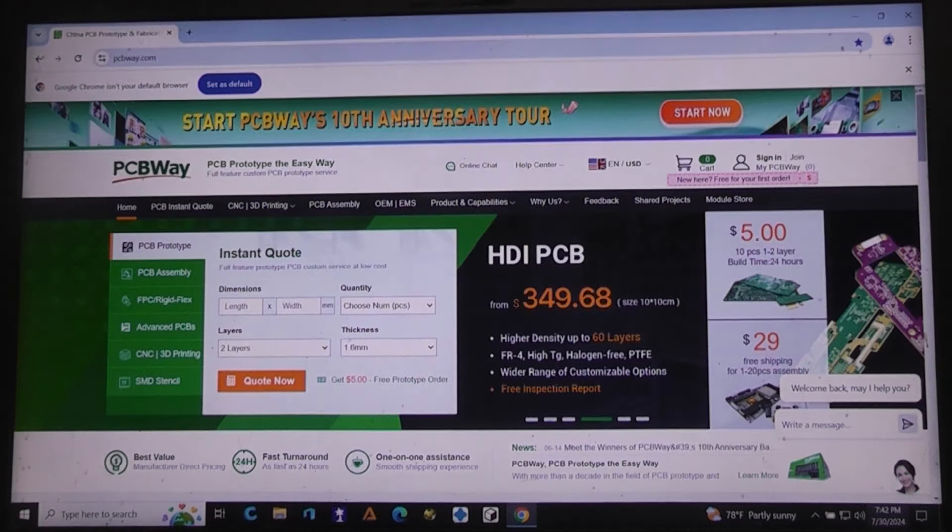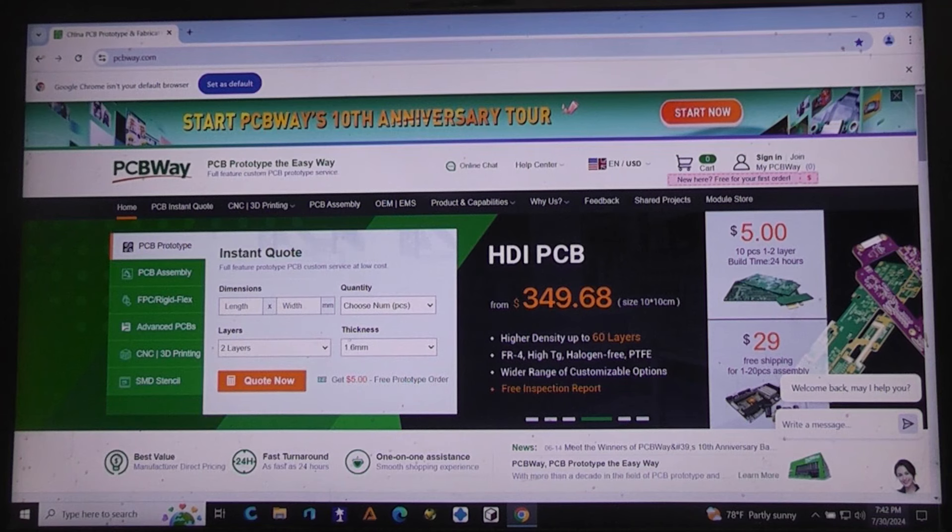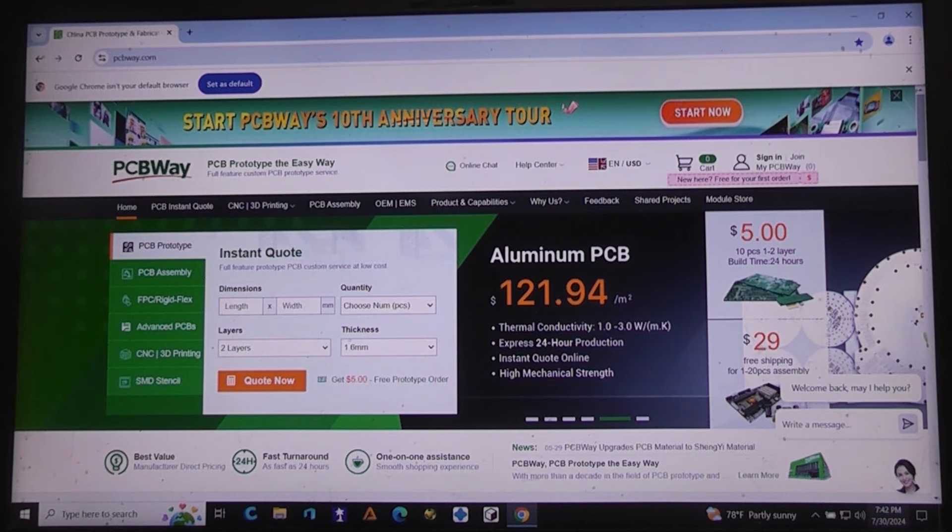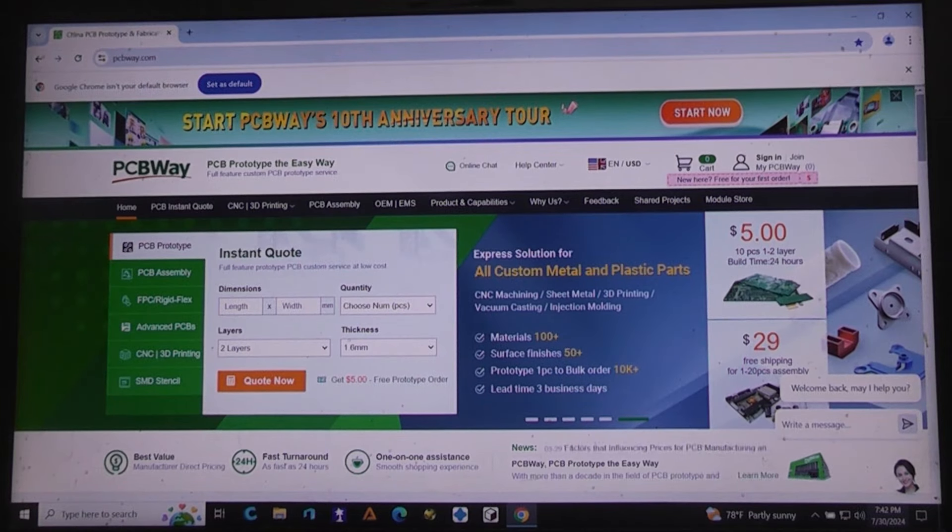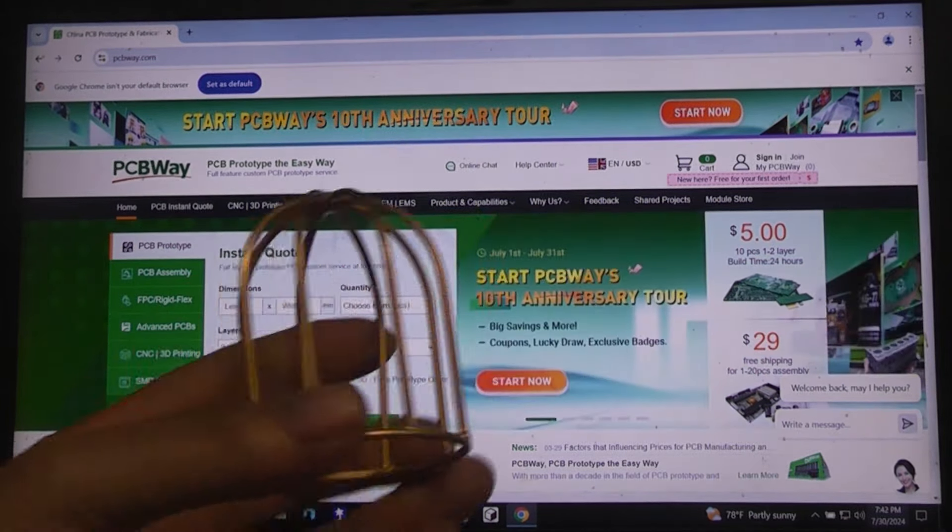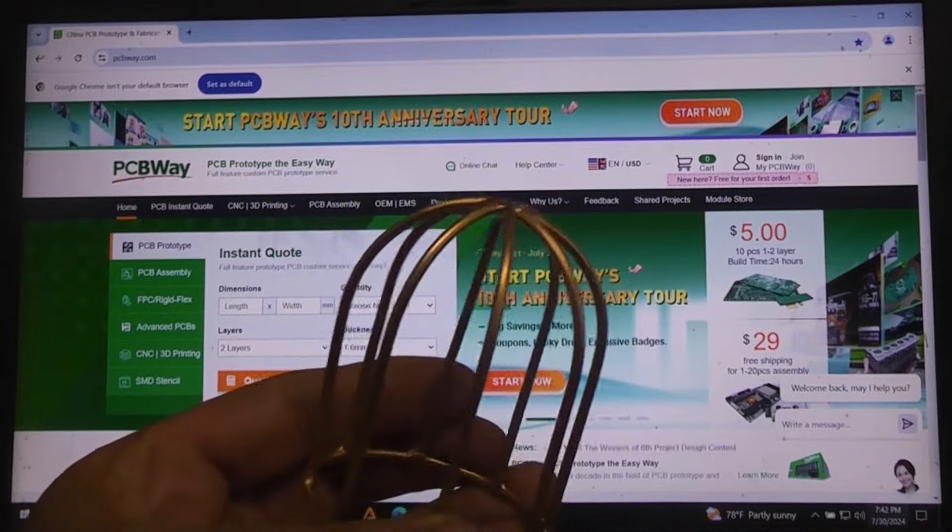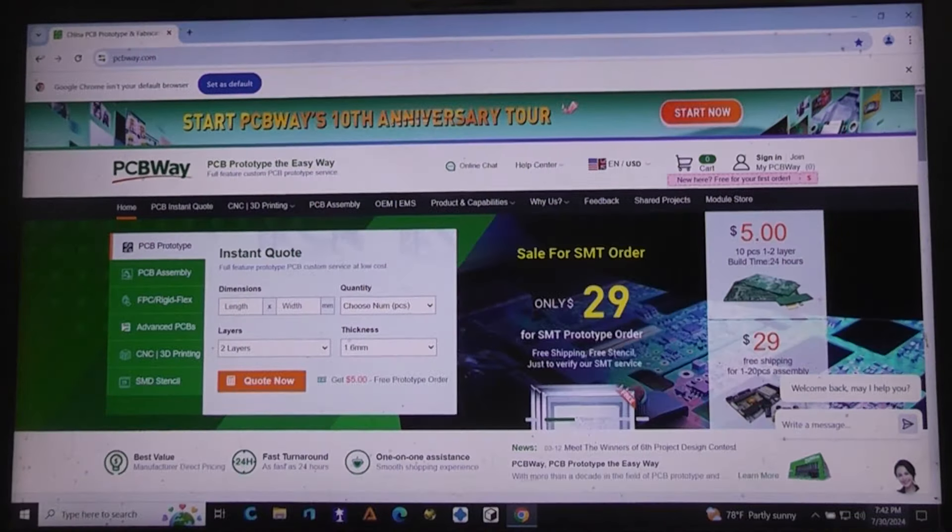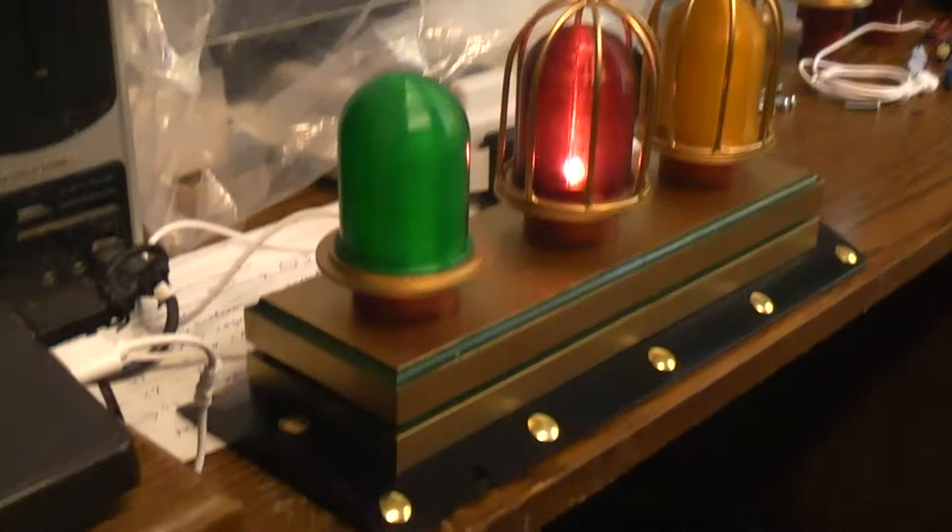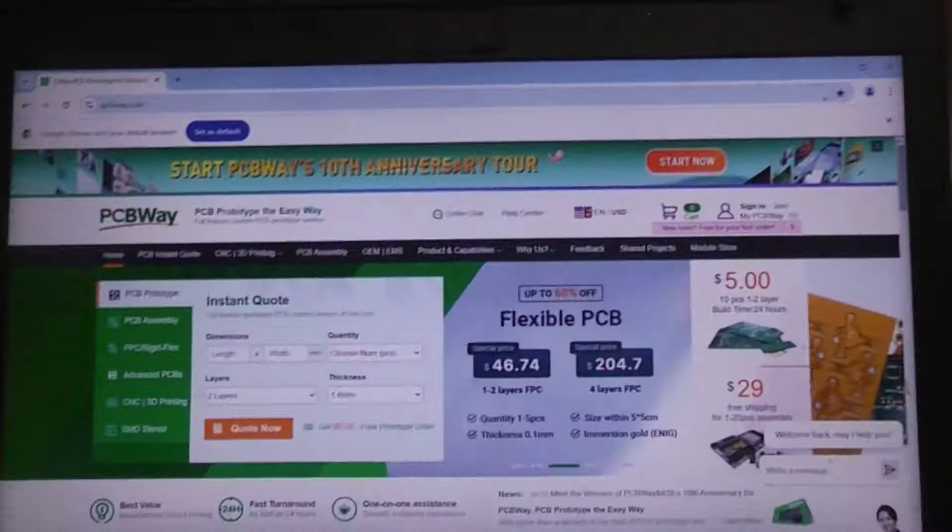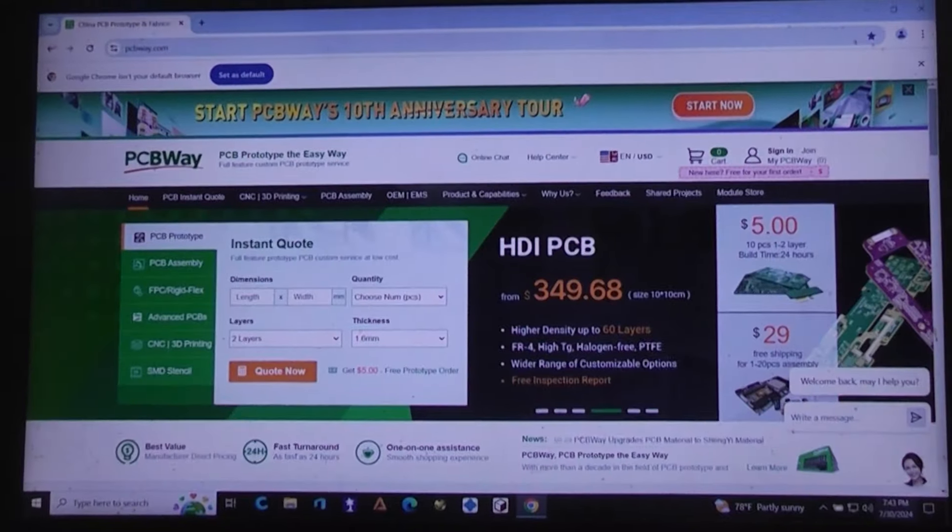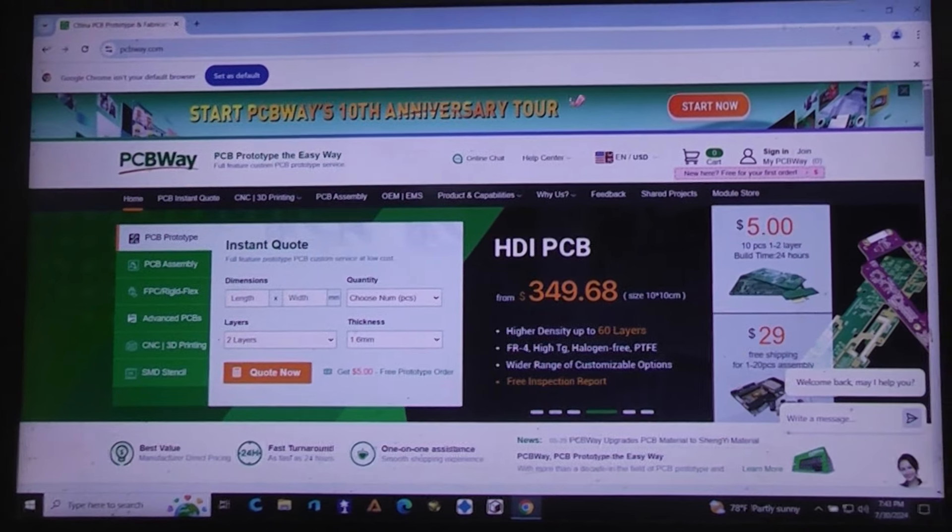What I was really interested in is their 3D printing because they'll 3D print in metal as well as resins and everything else. This is a metal cage for our little time machine here, a little time machine display project, the metal cage that goes on top of there.